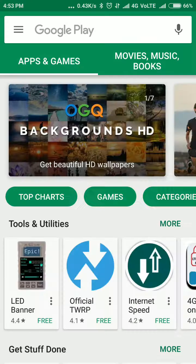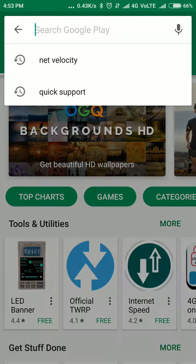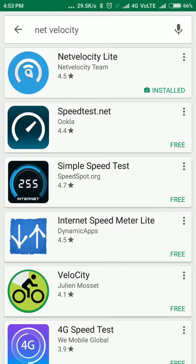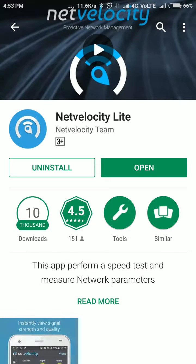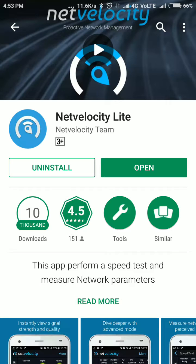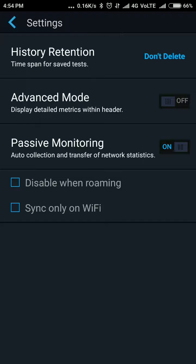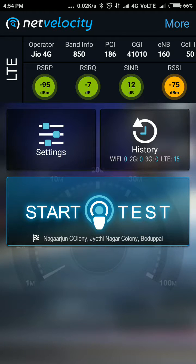By default our phones don't show this information, so we have an application called Net Velocity Light that helps us find out what band our phone is currently connected to. Once you open the application, go to settings, turn on advanced mode, and come back — you'll be able to see the operator, 4G, and the band information on the next line.